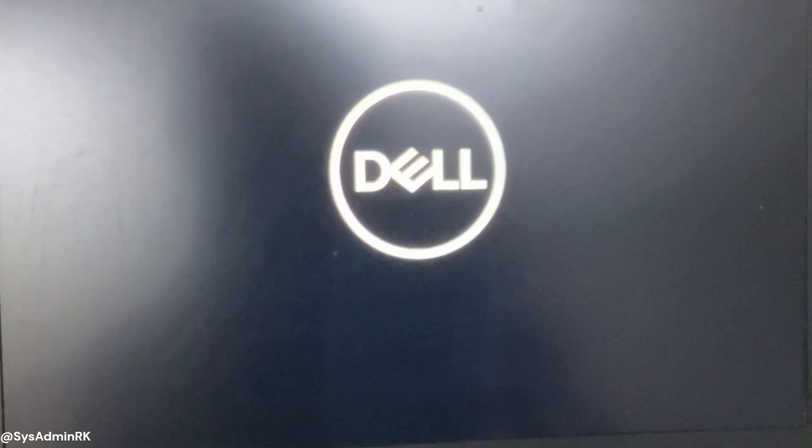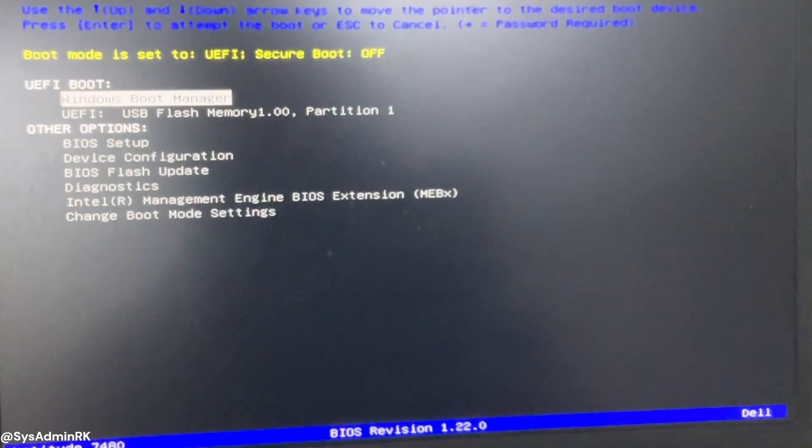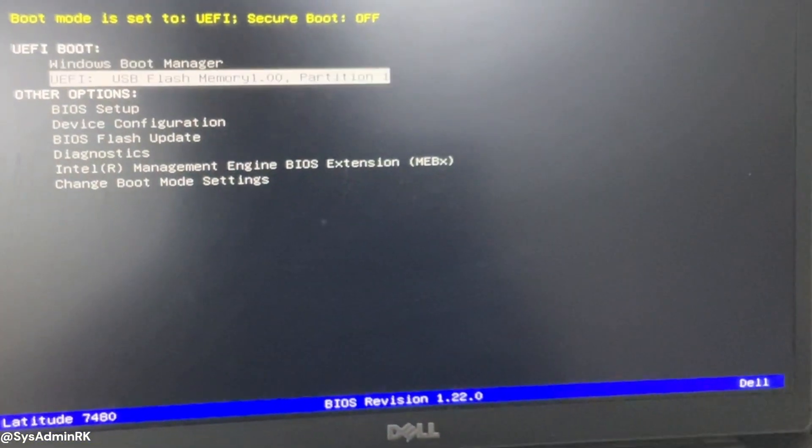Now again pressing F12 to enter the boot menu. Select the bootable pen drive from the list and it's working, and that's it.